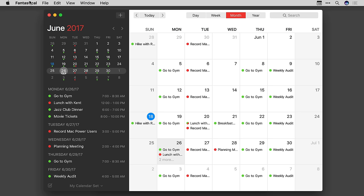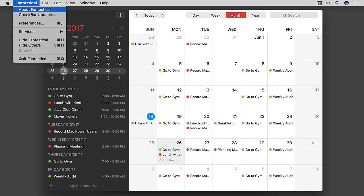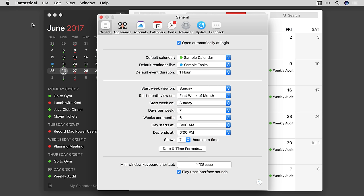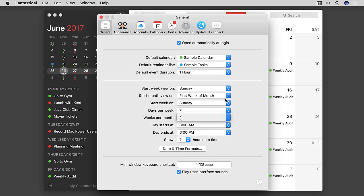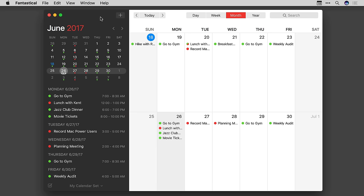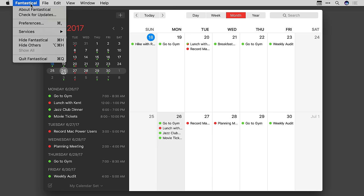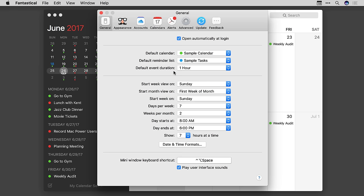This latest version of Fantastical for Mac gives you control over the number of weeks you can present in the Monthly view. I'll go ahead and switch it to 2 weeks. This gives you more room to see your particular events over the next two weeks.